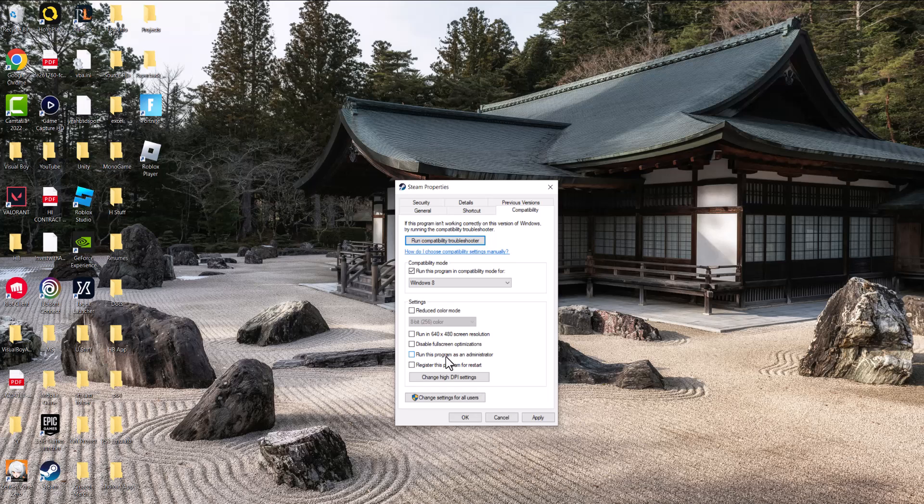Most likely, doing this should make that error go away, and you should be good to go, and you should not have this issue persist any longer.